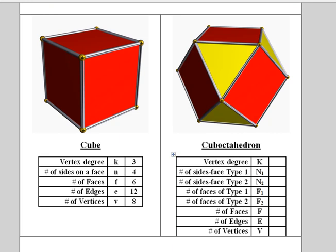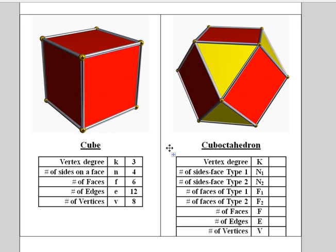Now here are some questions. Here's the original cube with its features. Three is the vertex degree, which is the number of edges meeting at a vertex and the number of faces meeting at a vertex. Four sides on each face, six faces, twelve edges, and eight vertices.